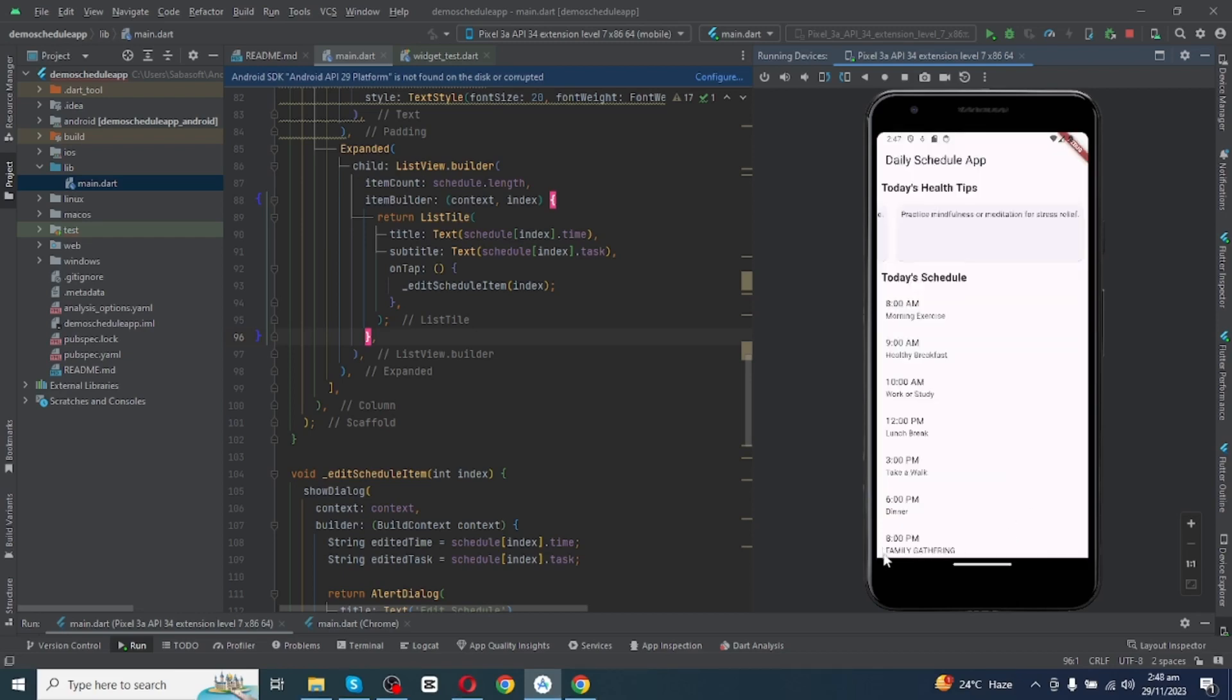So you can see family gathering schedule has been updated on the app.